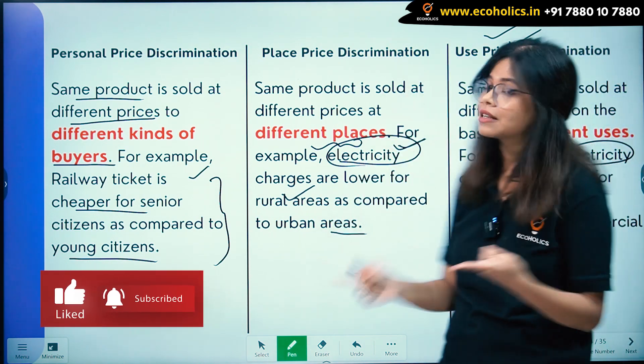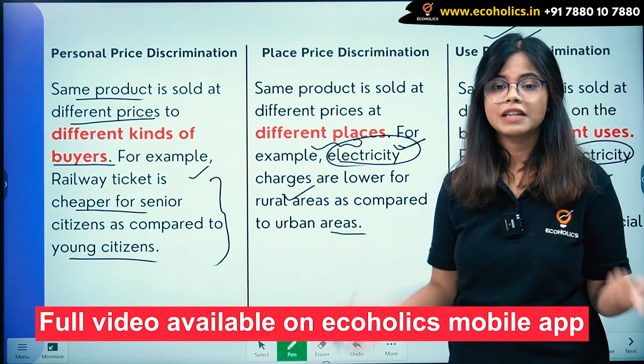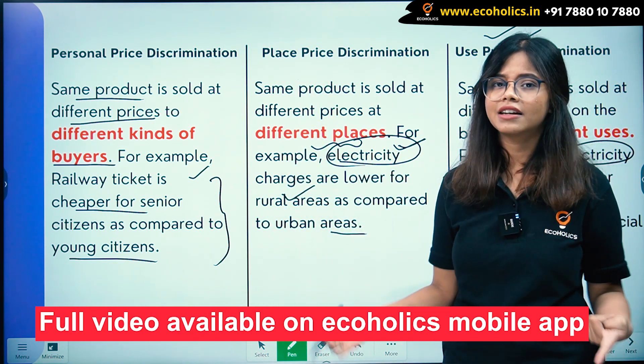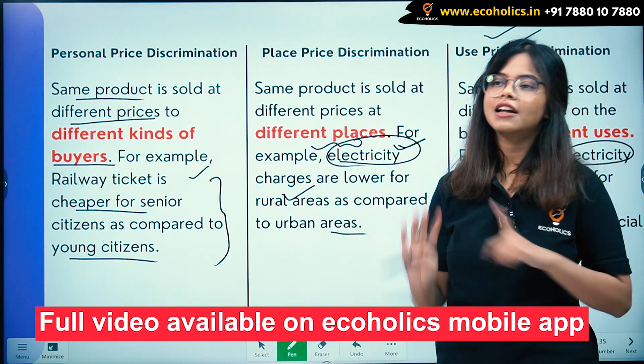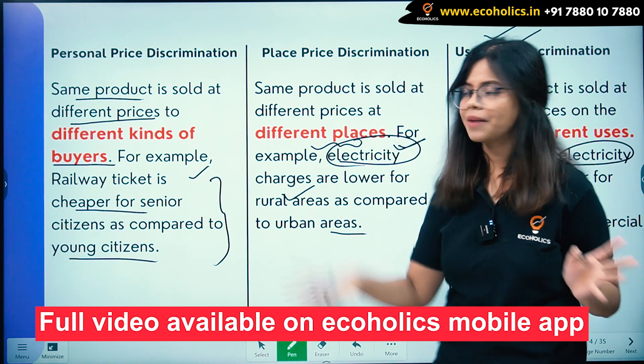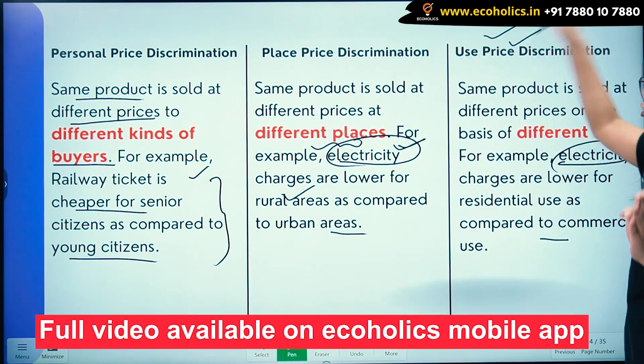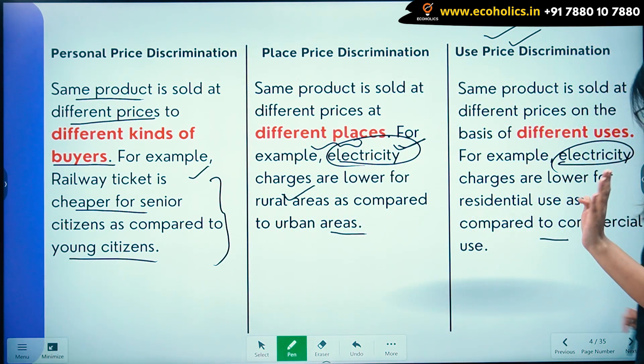To recap: place price discrimination is based on rural versus urban location. Personal price discrimination — for example railway tickets, where seniors and younger buyers pay different prices. These are your three types of price discrimination: personal, place, and use.